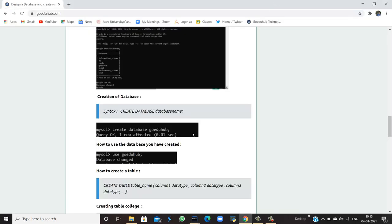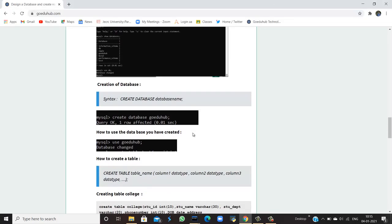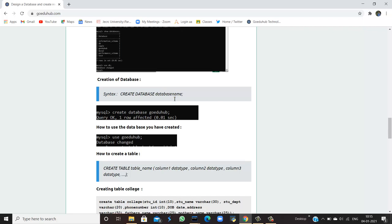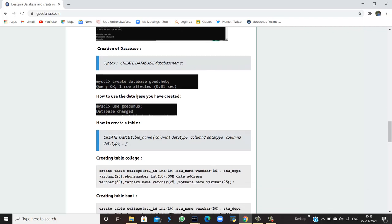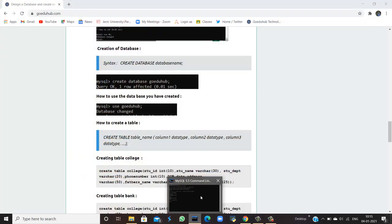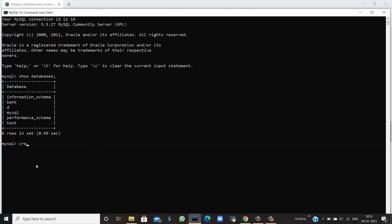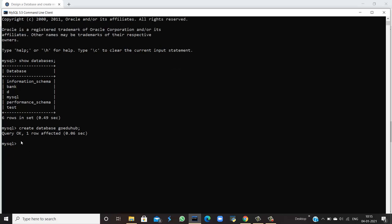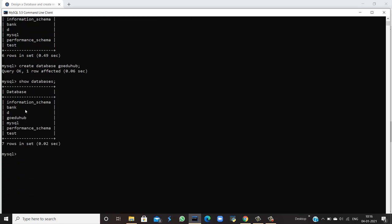If I want to create a new database, then I will run the query using the syntax CREATE DATABASE and the name which you want to give to your database. For example, if I am creating CREATE DATABASE goeduhub. So I am going to write the query. The query is okay and one row is affected, which means one row will be visible when you again run SHOW DATABASES. You can see that a goeduhub database has been created.